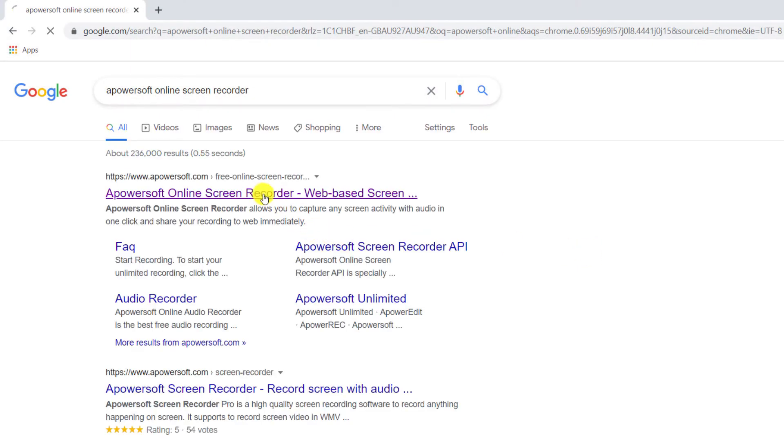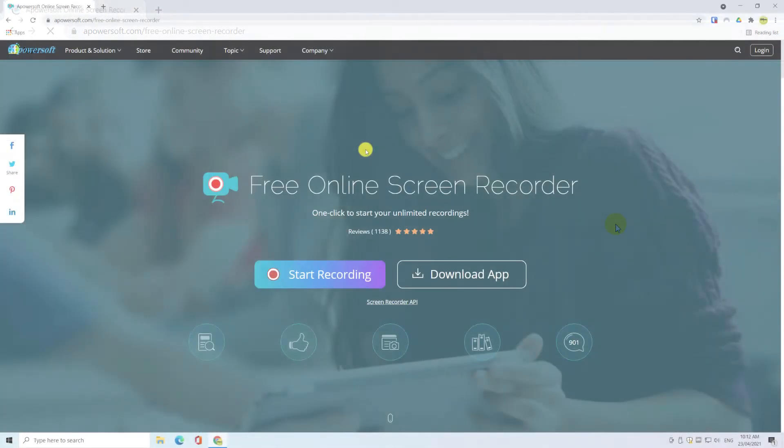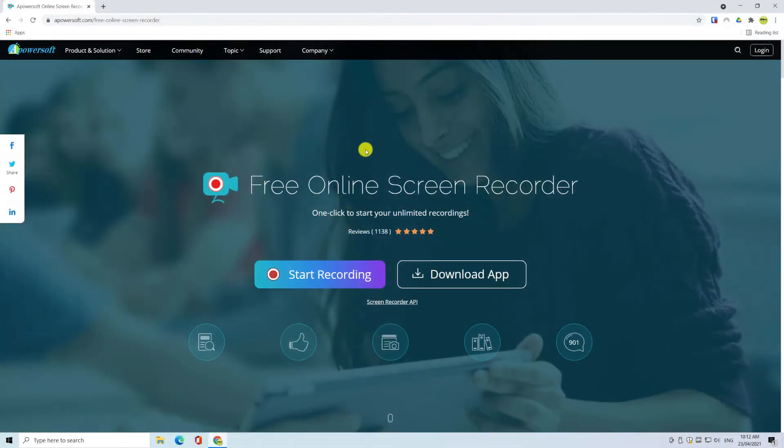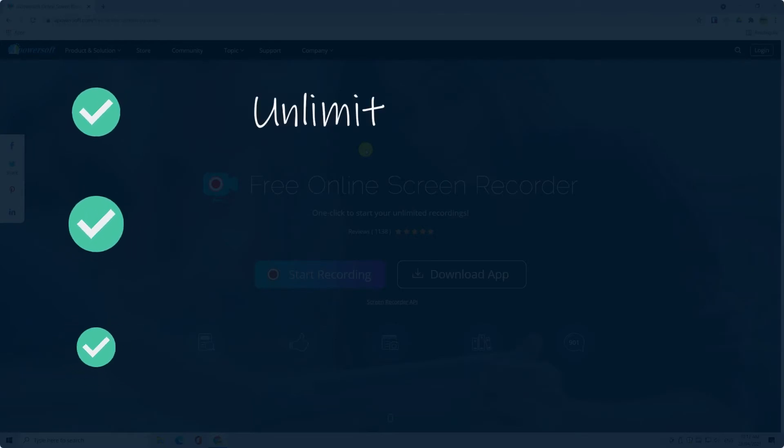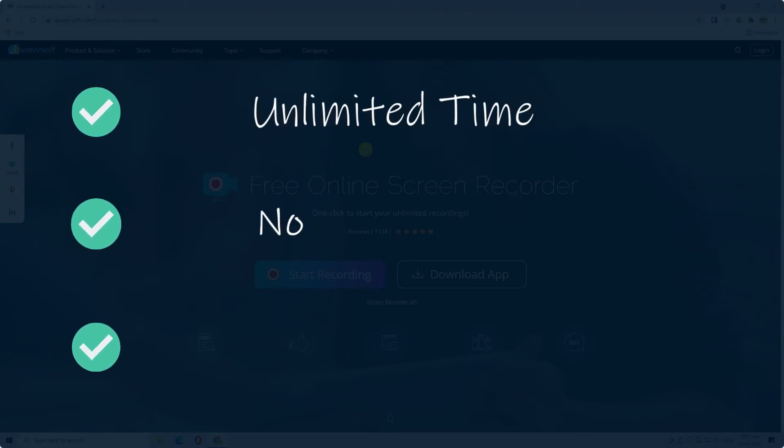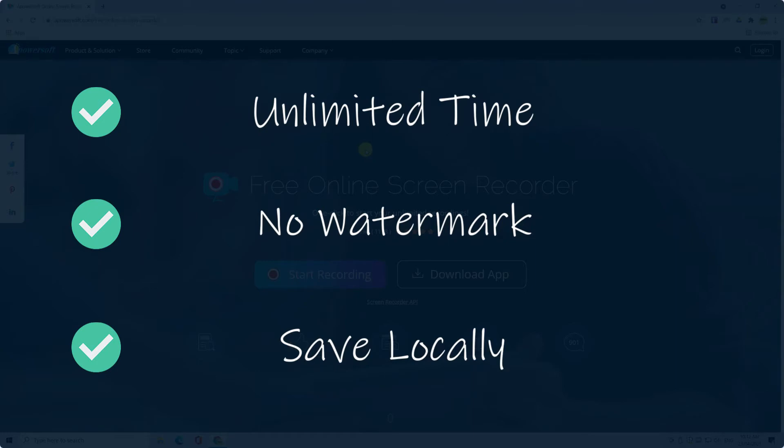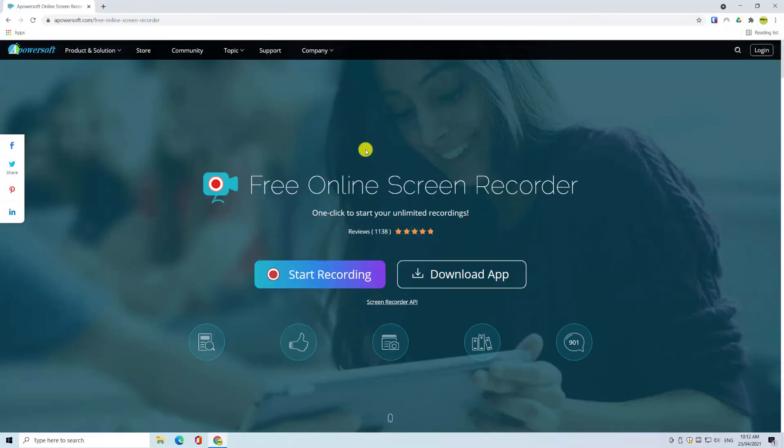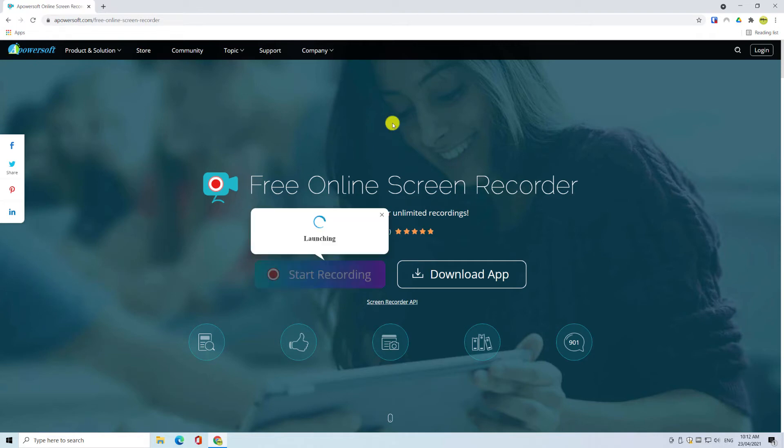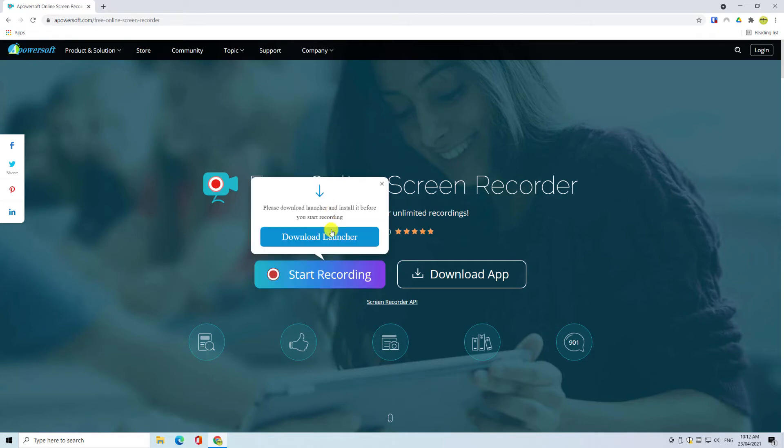Apowersoft's free online Screen Recorder allows you to record your screen for an unlimited amount of time without adding a watermark, and you can save the files locally to your hard drive. Ignore the Download App button, which is for the paid version of the software, and instead, click on Start Recording.